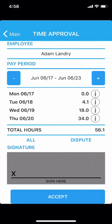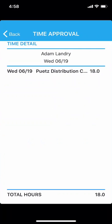This screen will show the hours by day as well as the grand total of the hours which have been entered for you for the current pay period. To view the time entries for an individual day, simply tap on the eye to the right of the hours listed for that specific day. This will show you the hours which were logged for that day as well as what job these hours were logged against.